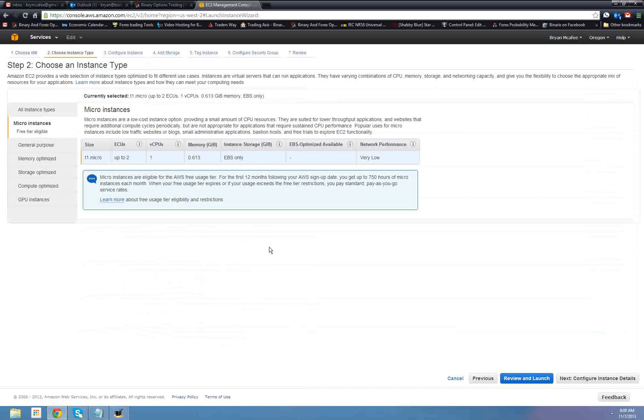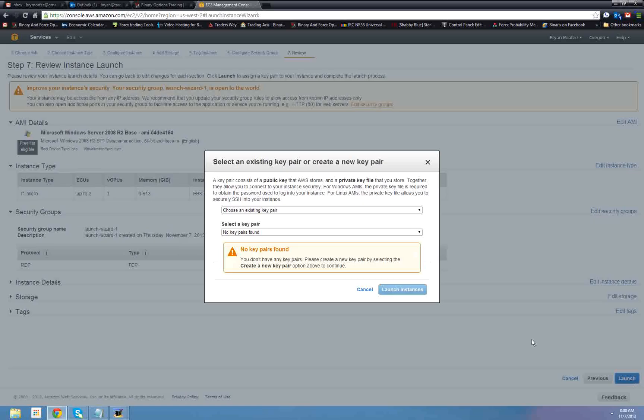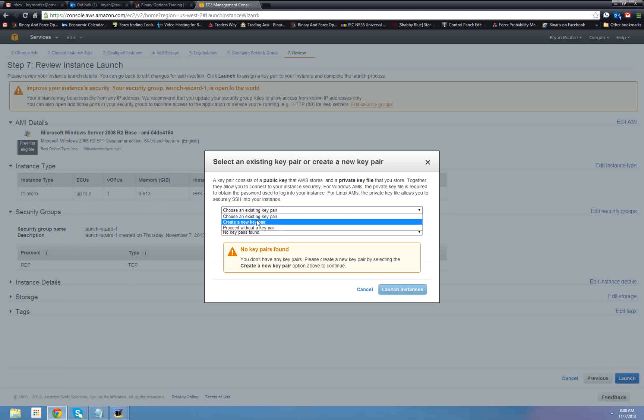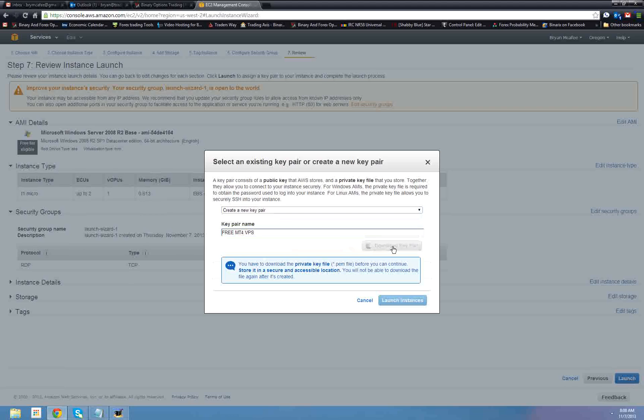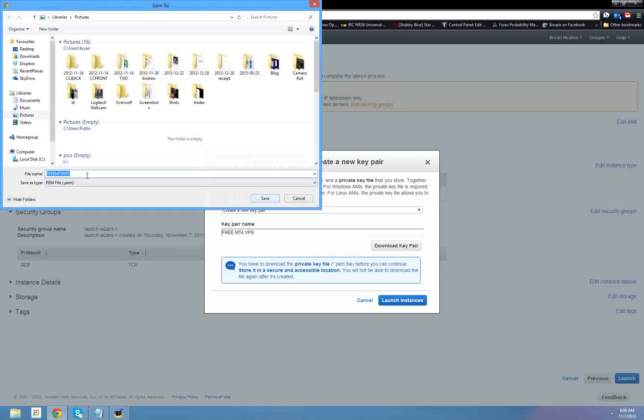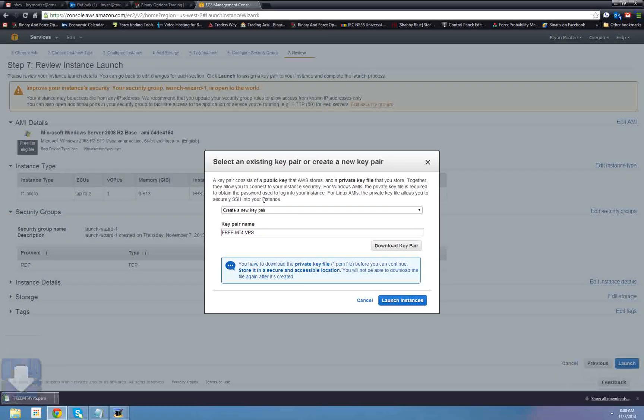For here, you can ignore all this. We're going to go to review and launch. And again, you can ignore it all, just click launch. Okay, so choose an existing key pair, none found. So we want to go to create a new pair, and key pair name. So we are going to go with free mt4vps. Now the next thing you want to click is download key pair. It's going to ask you where you want to save it, so let's put it to, let's put it on my desktop for now. So free mt4vps, save. It's saved on my desktop now. The next thing we want to do, launch instances.